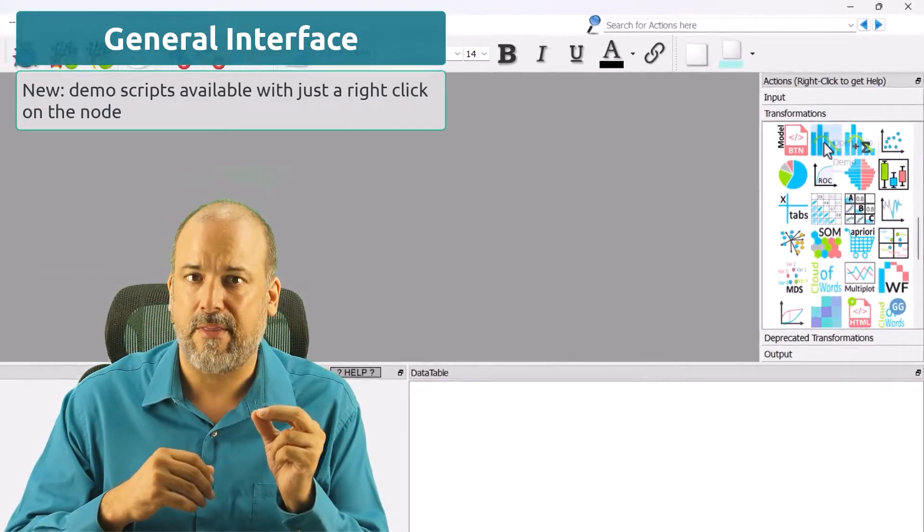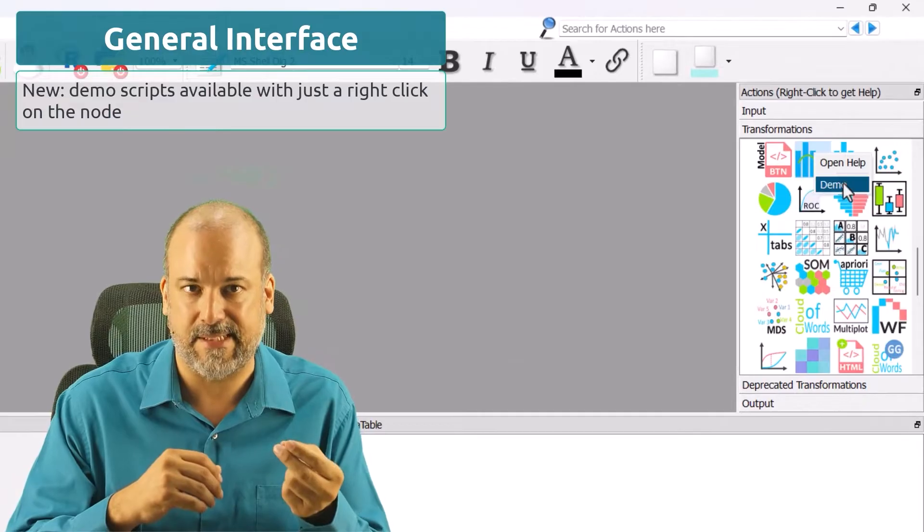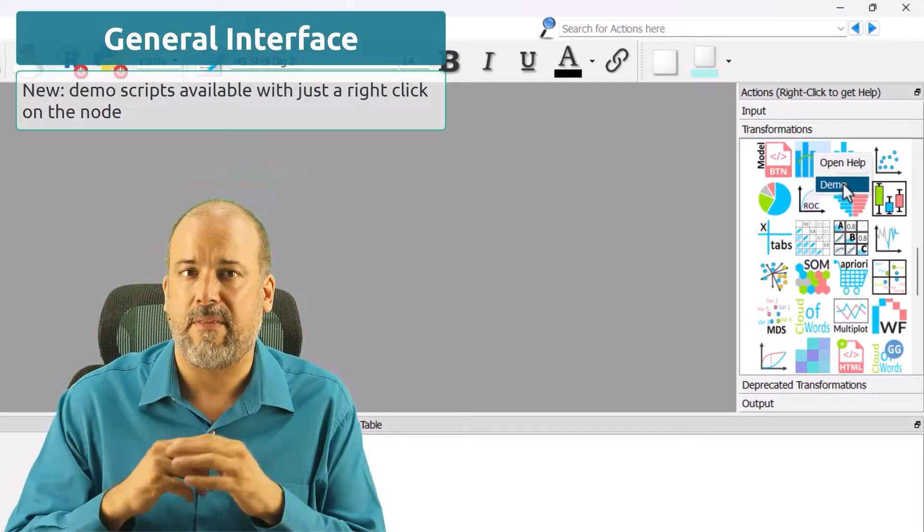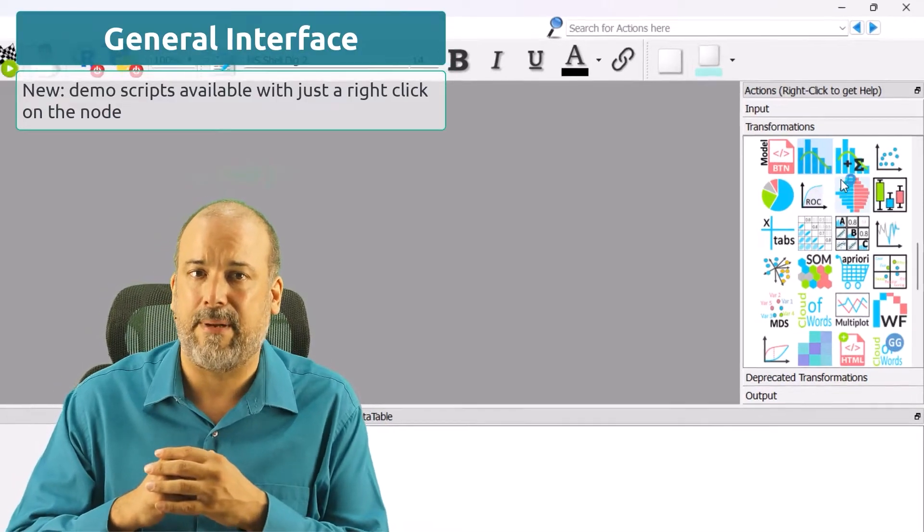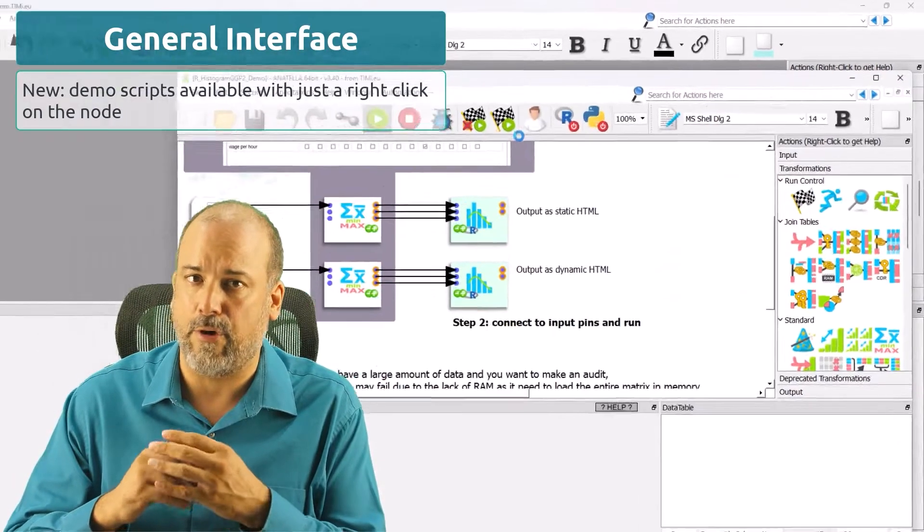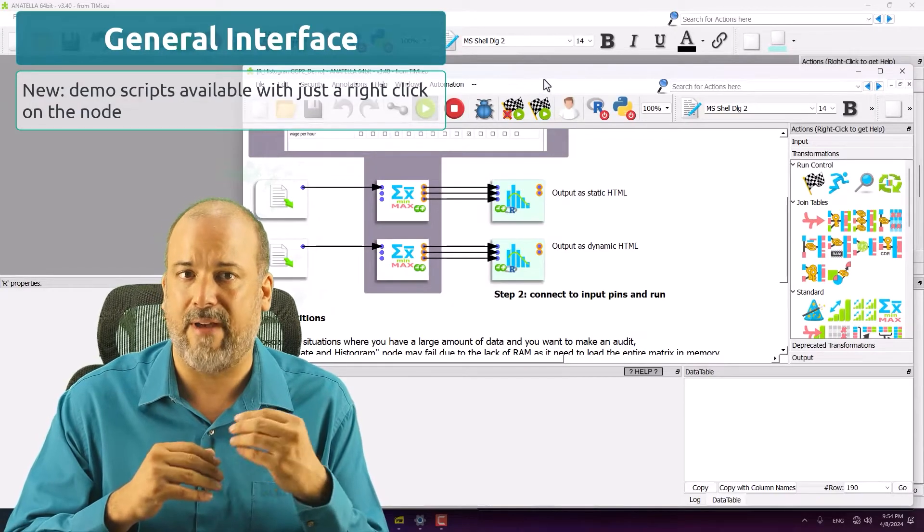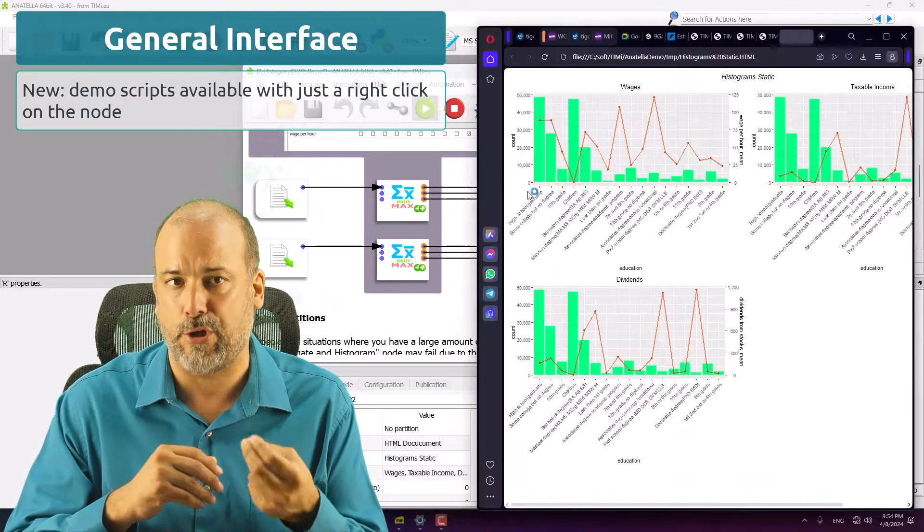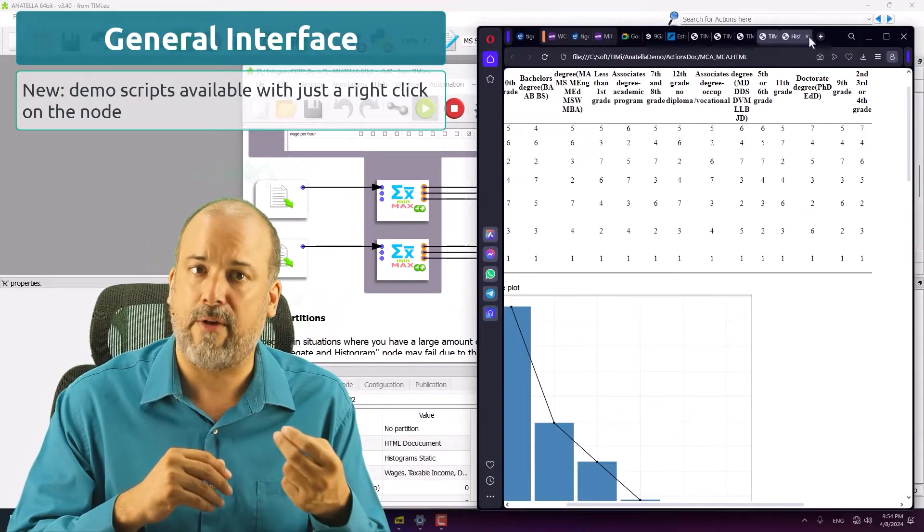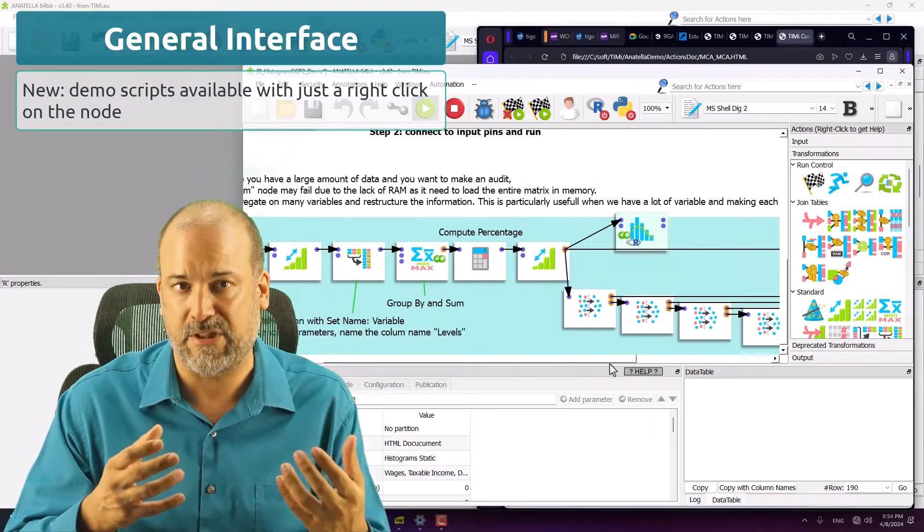First, there are now many demo scripts. They're all available by simply right-clicking on the nodes in the list. If you have any doubts about how to use a particular node, you will find the answers in there in a complete script.